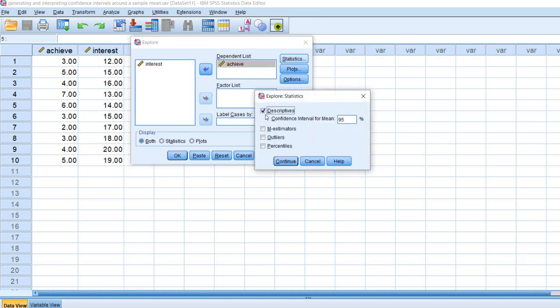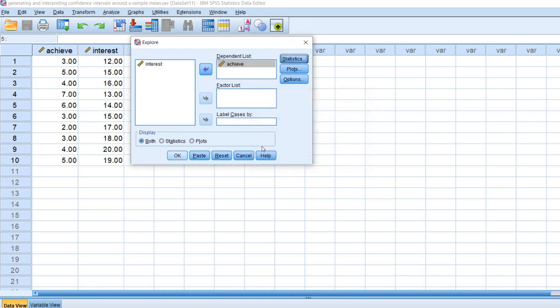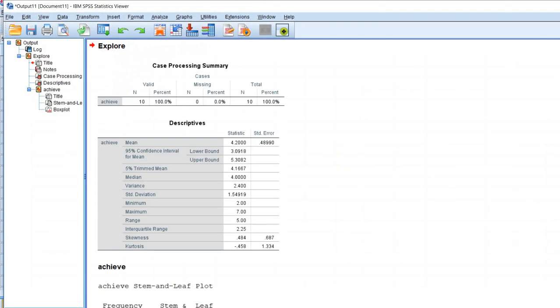Next we'll move achievement over to the dependent list. Where it says Statistics, we'll click on that tab. You'll see that Descriptives is already checked, and then underneath it says confidence interval for mean and that's set at 95%, so that's the default confidence interval that's going to be generated. So we're going to click on Continue and then on OK.